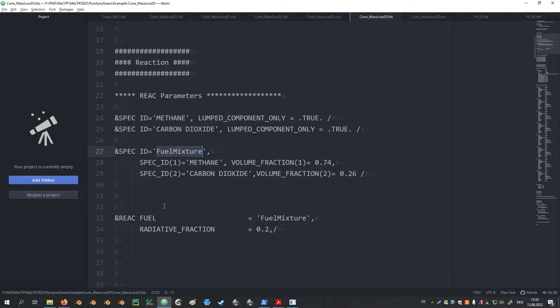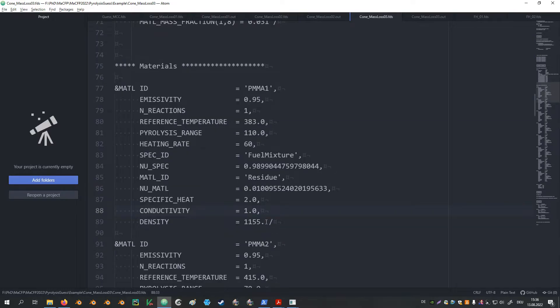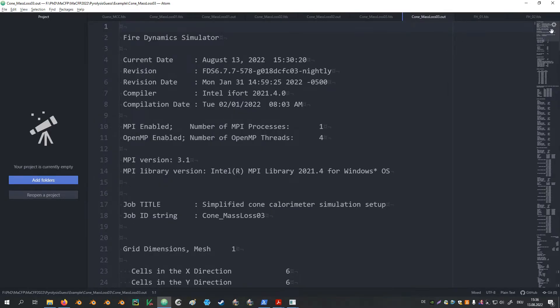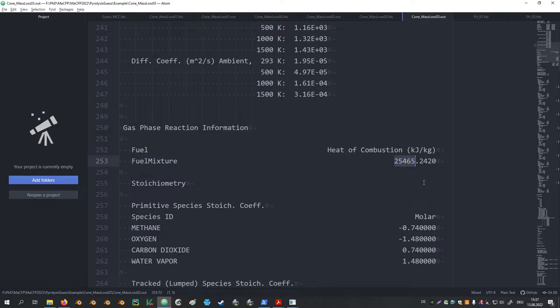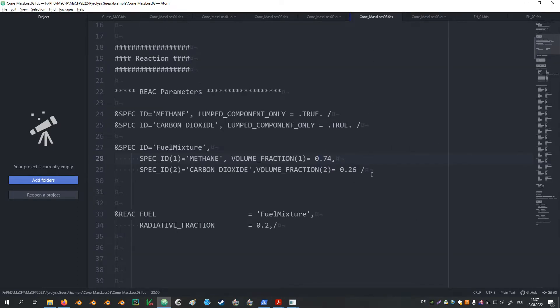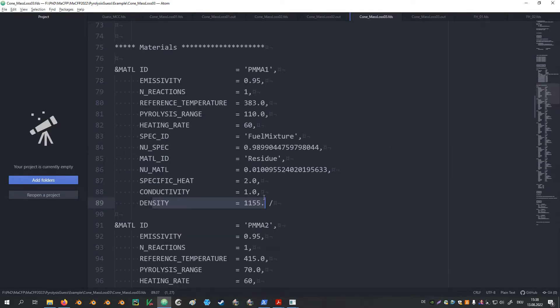This fuel mixture is then used as surrogate fuel in the reaction. Also, there is no heat of combustion defined in the materials. Just the species ID was adjusted to the mixture. If we then look in the outfile of simulation 3, under the gas phase reaction information we find that our fuel is now the fuel mixture and its heat of combustion is roughly 25 MJ per kg. This value emerges from the mixture of these two components. Since there is no heat of combustion defined in the material, the mass of the surrogate fuel produced in the solid is moved right through into the fluid domain.